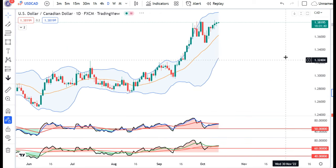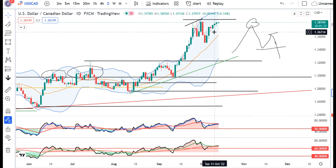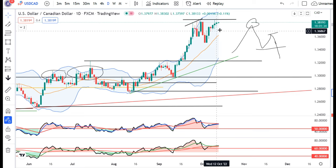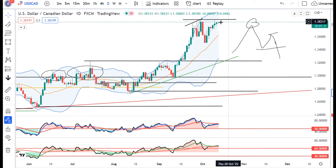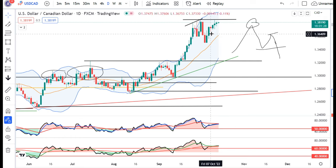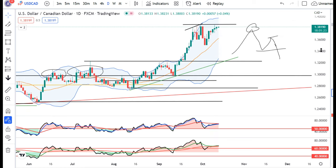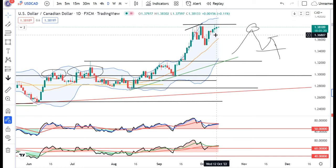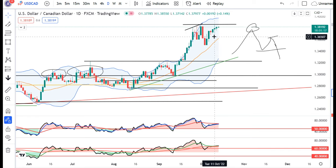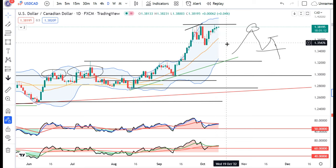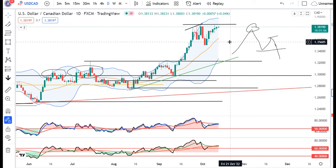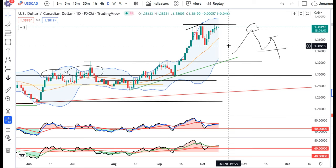Dollar CAD mein kal ek inside bar candle banaya hua hai, 11th October ke mother candle ke under mein. Aaj data ke baad agar price inside bar ke high ke upar trade karta hai, then hamei ek upward momentum milega. Agar yeh 11th October ke low ke niche trade karta hai and sustain karta hai, then hamei ek sell off milega towards 1.3500. Ek baar 1.3500 aata hai, then M pattern ka target hamei dikhne ko milega.